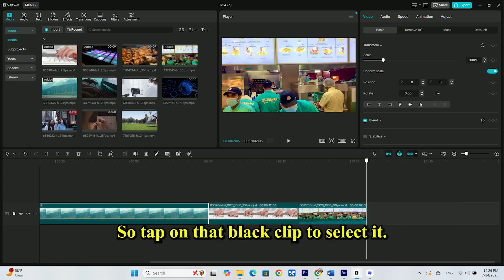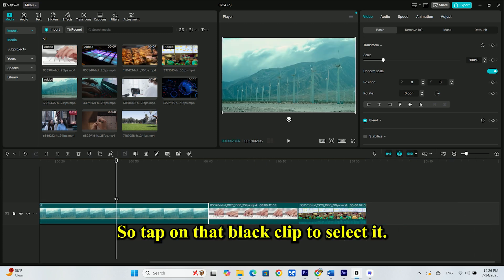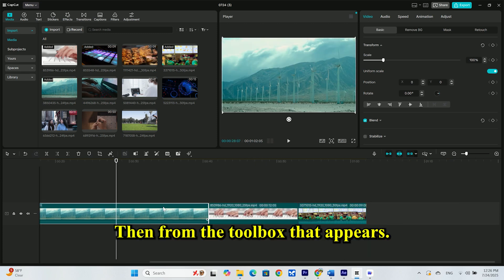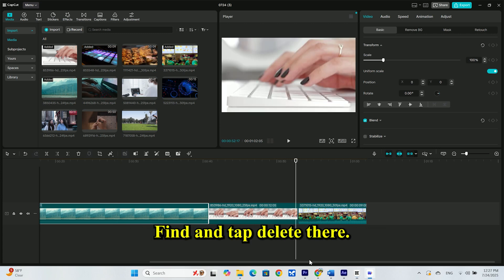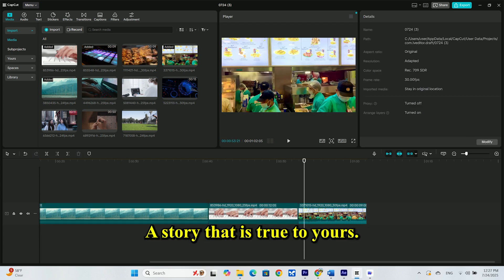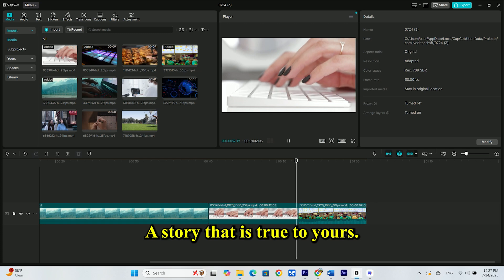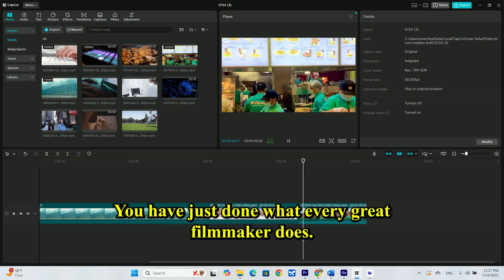So, tap on that black clip to select it. Then, from the toolbox that appears, find and tap delete. There, a clean slate. A story that is truly yours.